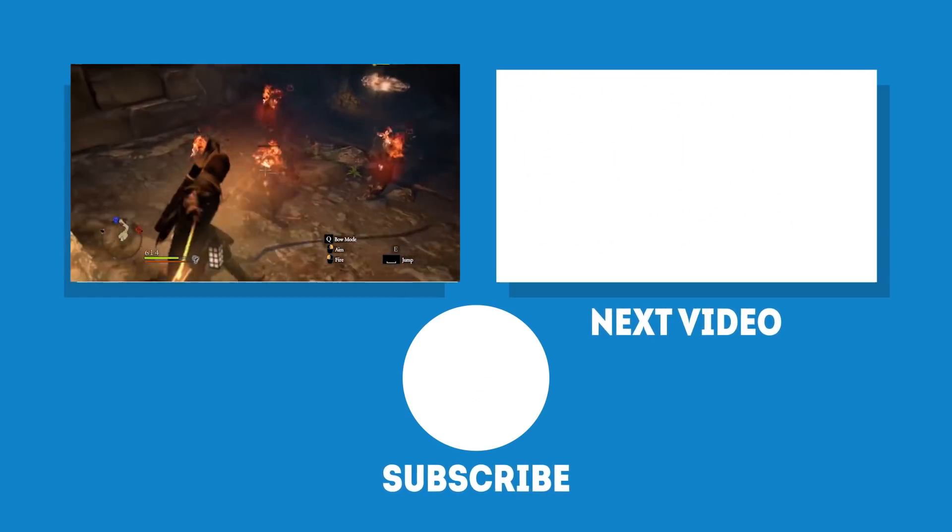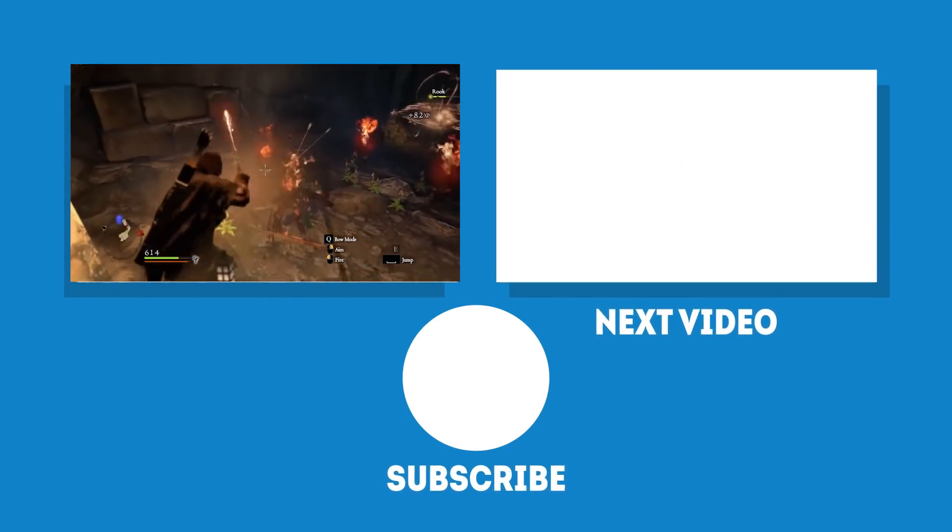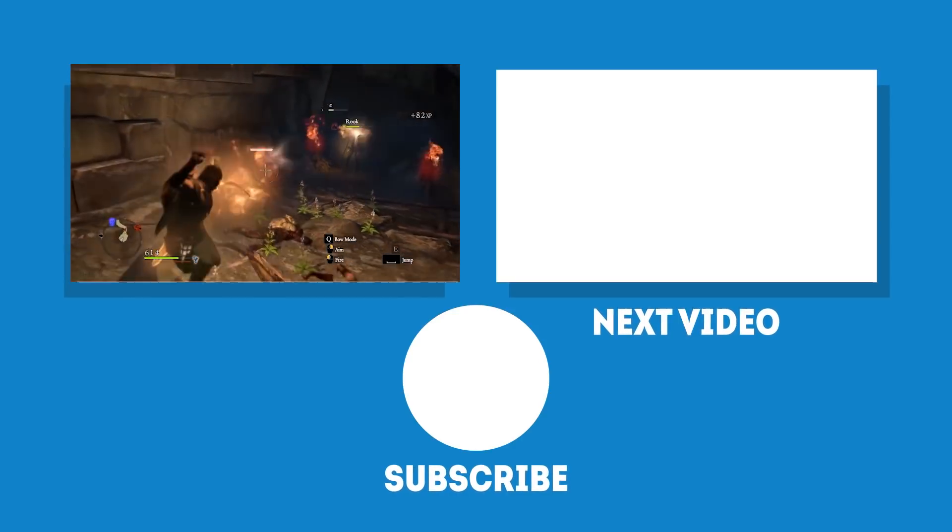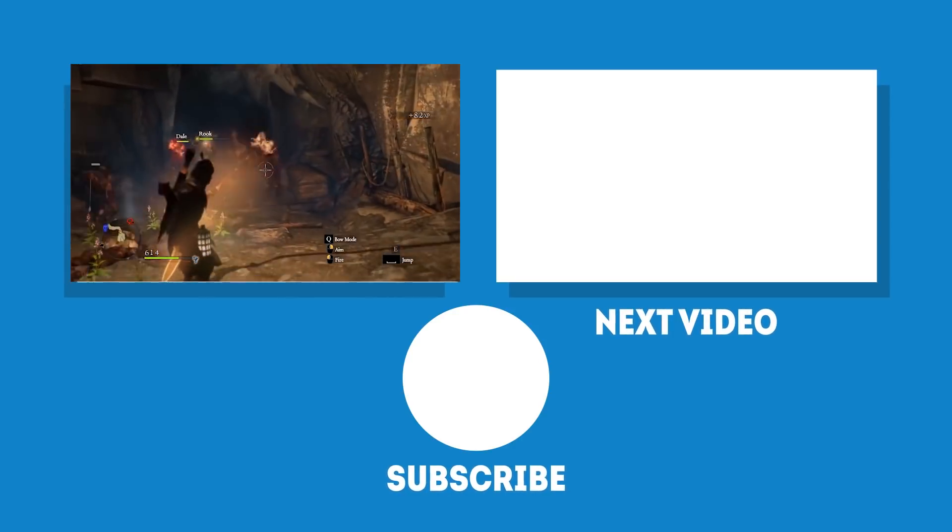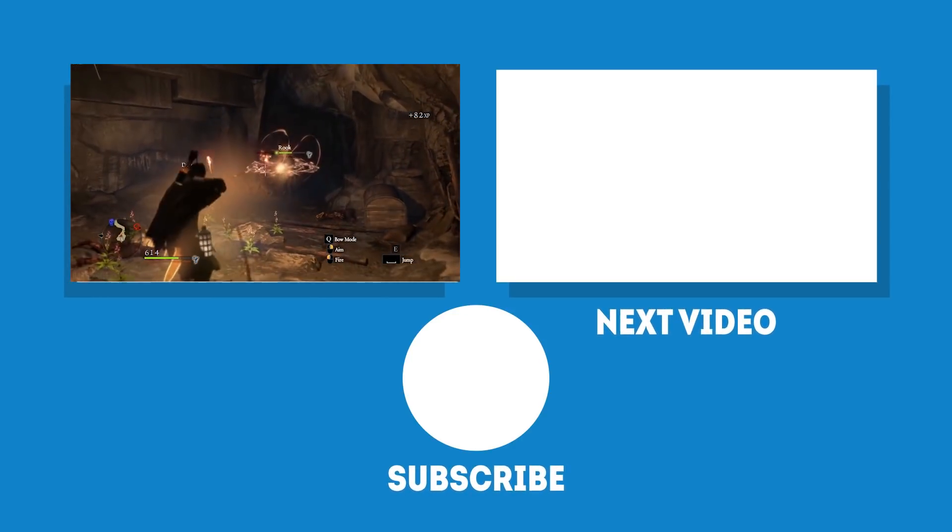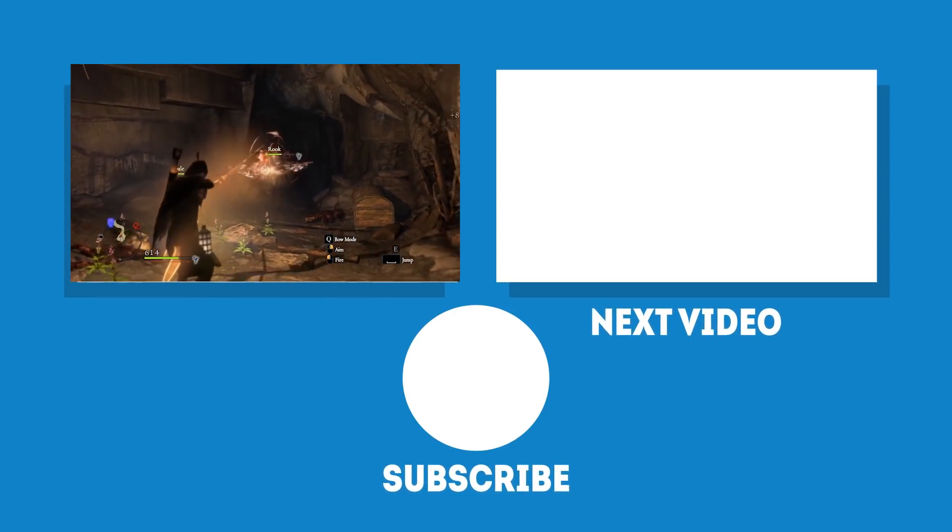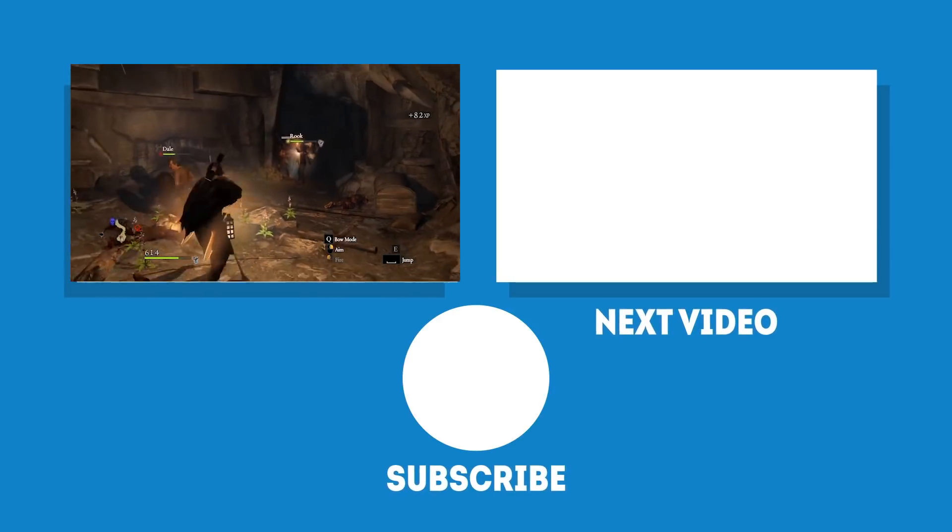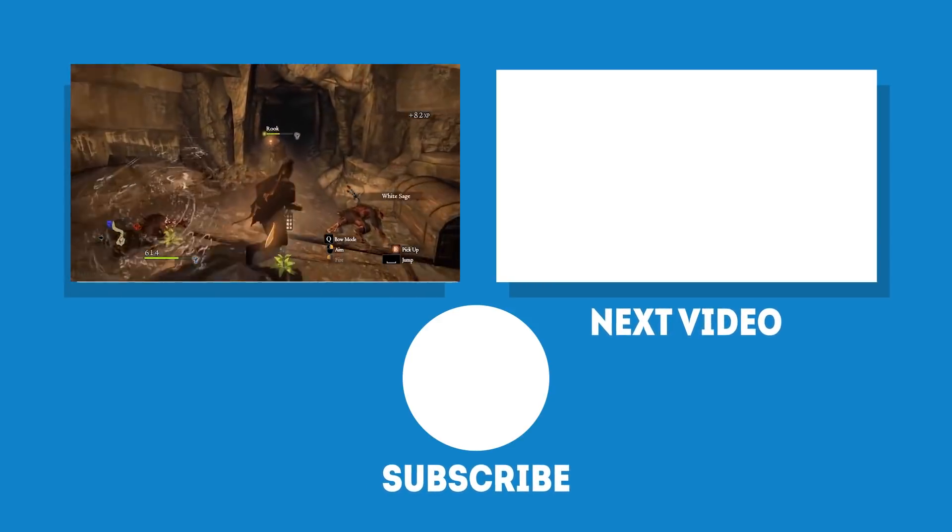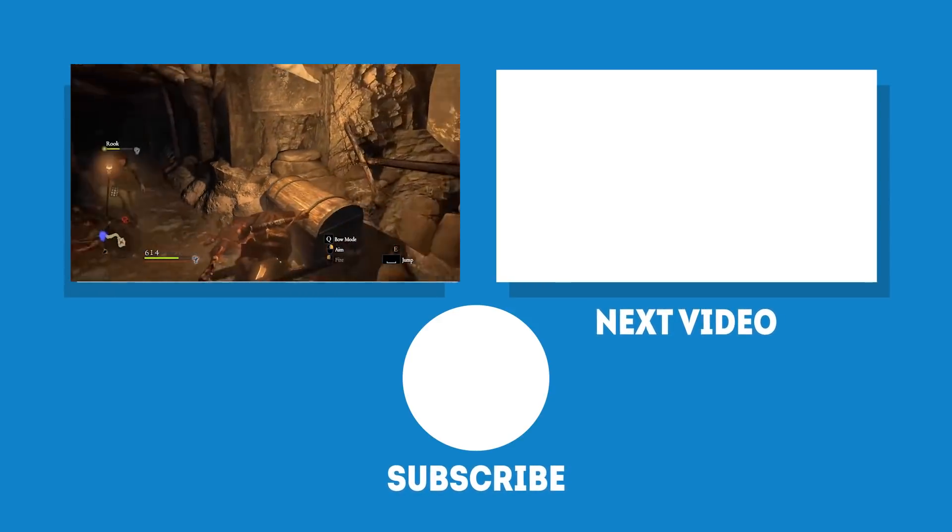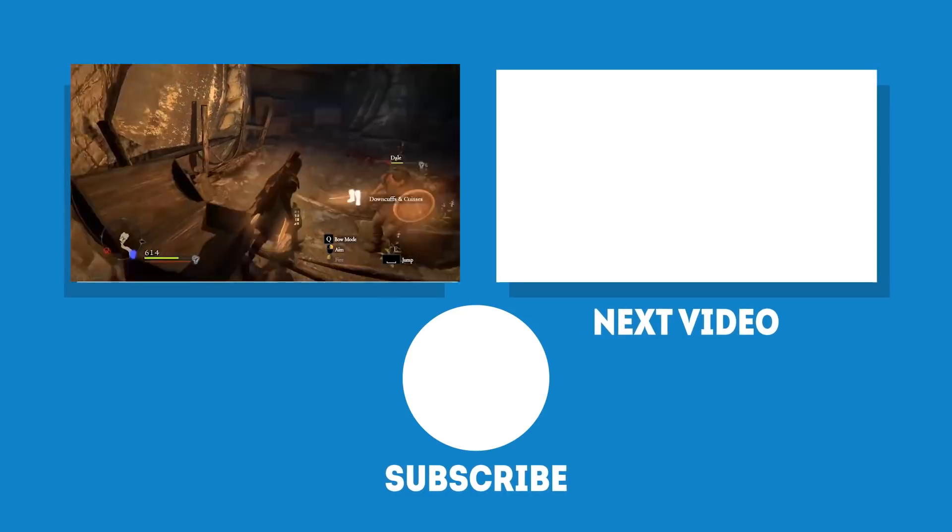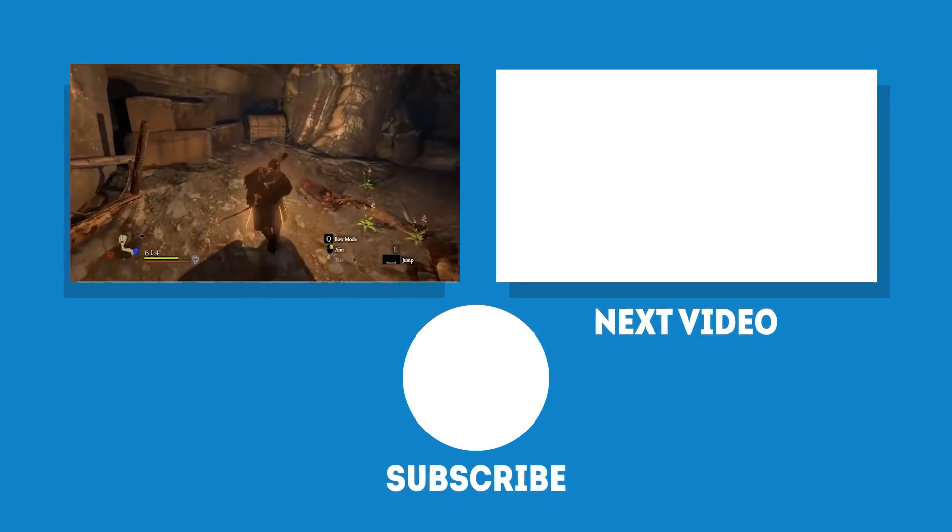And there you have it! A few tips and tricks you can use to see what temperature your CPU and GPU are running at, and to prevent them from overheating. Let us know in the comments if there's anything we've missed. And as always, if you've enjoyed this video, then make sure to like and subscribe, and we'll see you in the next video.